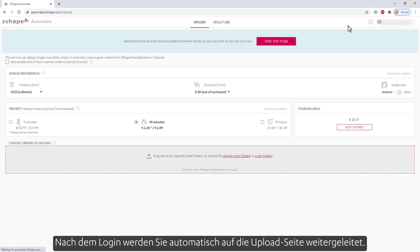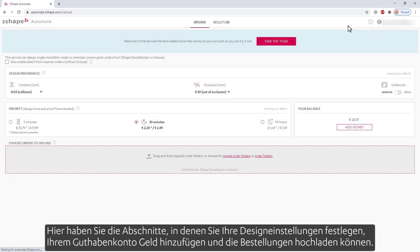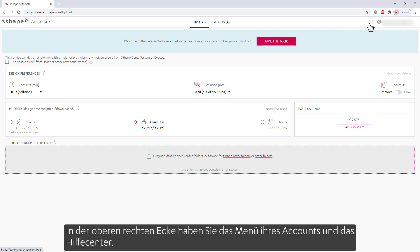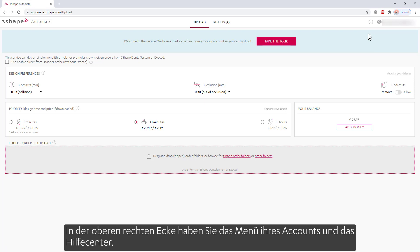After login, you are automatically taken to the upload page. Here you have the sections to set your design preferences, add funds to your balance, as well as upload the orders. In the upper right corner, you have your account menu and the help center.